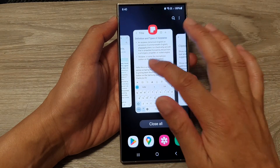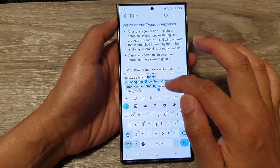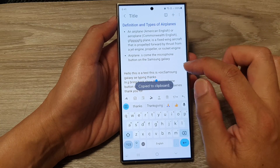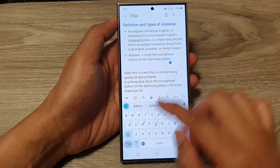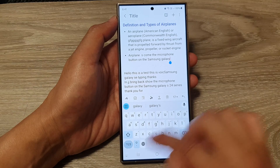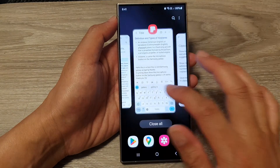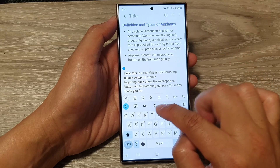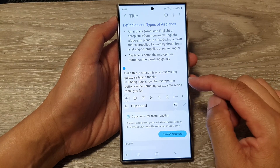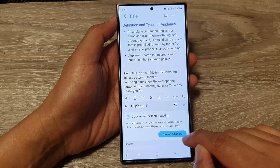If you switch it off, when you copy text it will not show in the suggestions bar. Here, if I tap copy you can see it does not appear. And if I switch it on, it should show in the bar where I can just tap on it to paste from the clipboard.